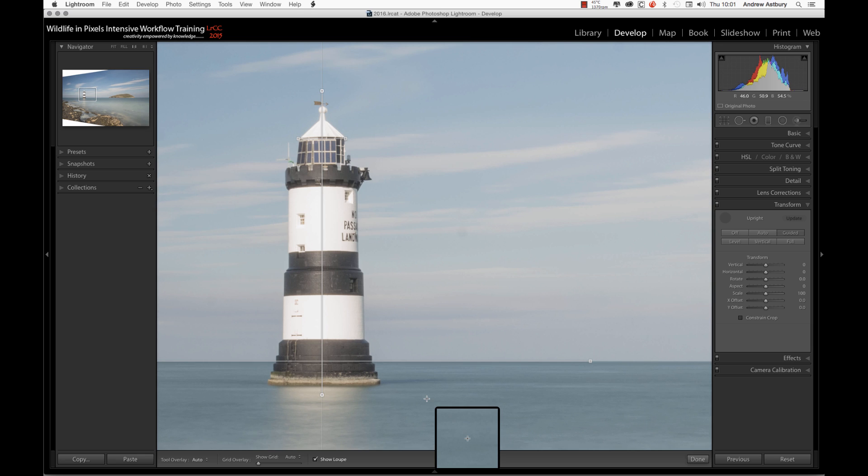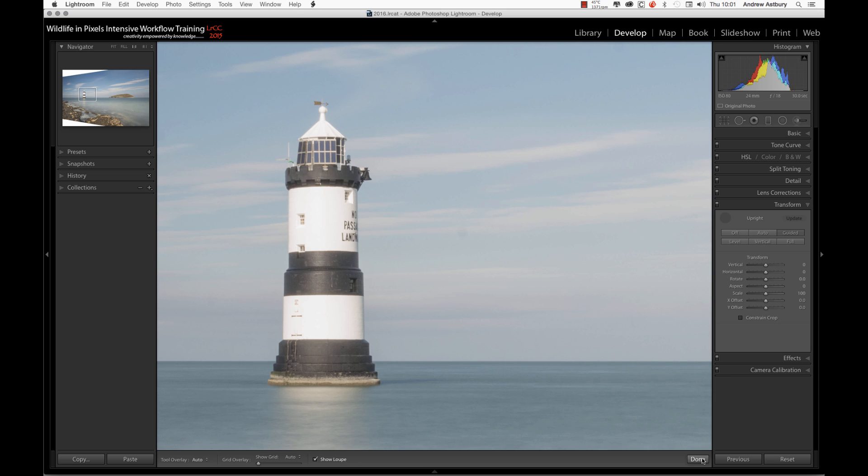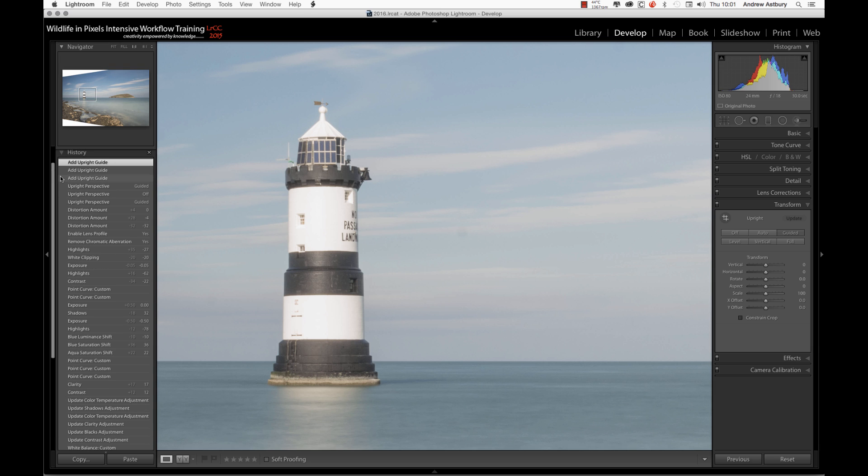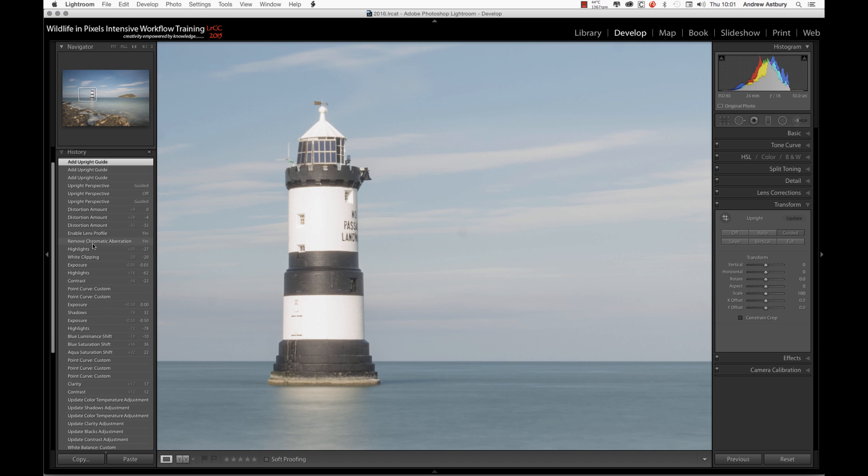I'm going to click and just evaluate that for vertical, and I'm going to let go and let it do its thing again. And there we go. I'm going to go ahead and click Done on that. Then we'll come out to the History and we will go back to where we were, the Distortion Amount.